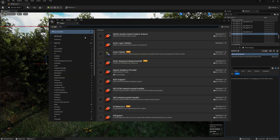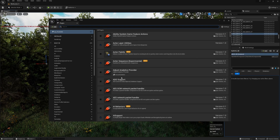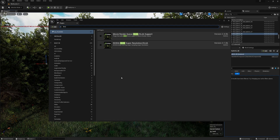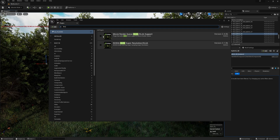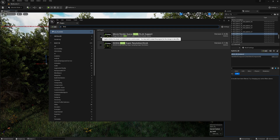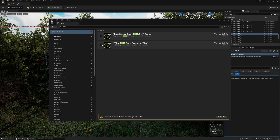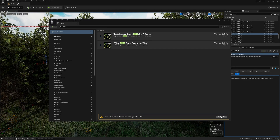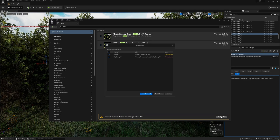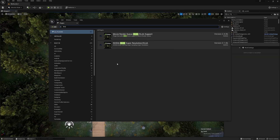And here, in the search bar, we can type NVIDIA DLSS. I type DLSS. It is currently not installed. Check the box and click Restart Now. It will then prompt you to save. Save it.